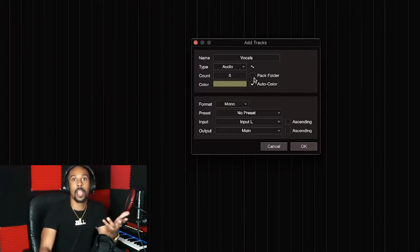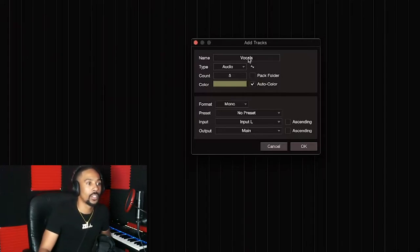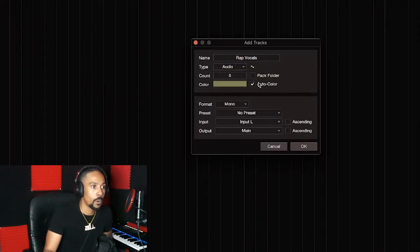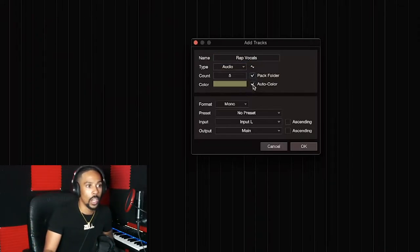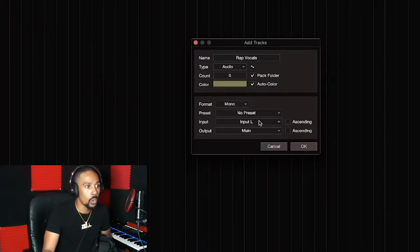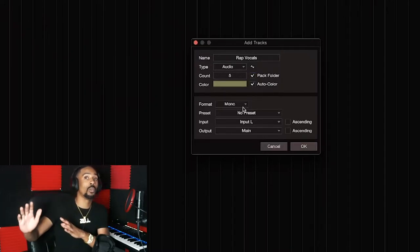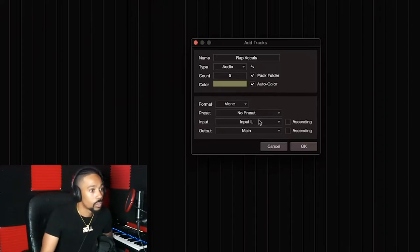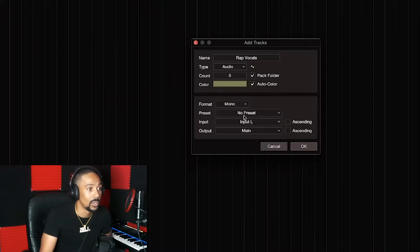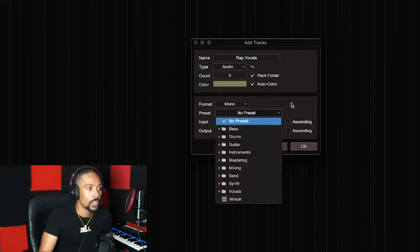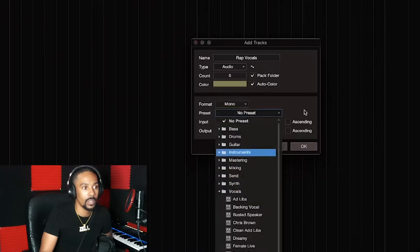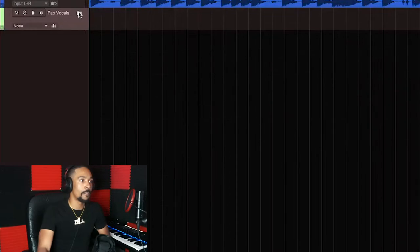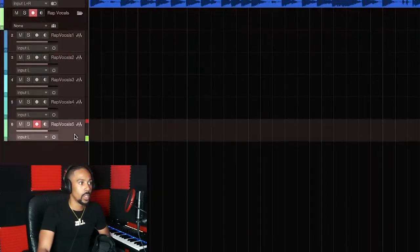Set the number of tracks and the color. I pack a folder — so if you have more than one vocal track, pack a folder. Call it 'rap vocals,' separate from singing vocals. Pack that folder, auto color is fine. Record in mono — don't record on stereo because you could change it after, but if you record stereo it'll only come out one ear.